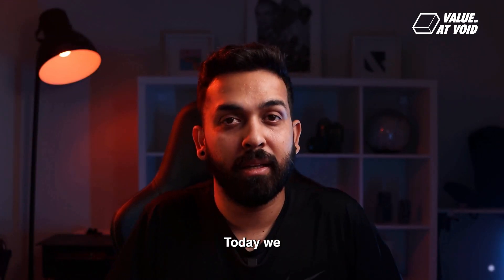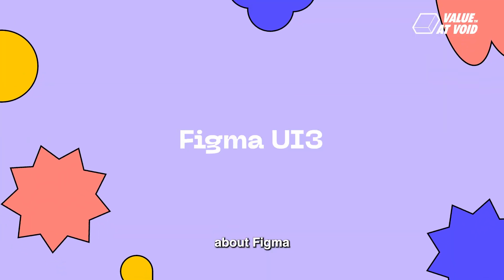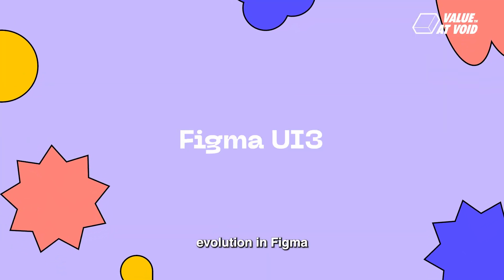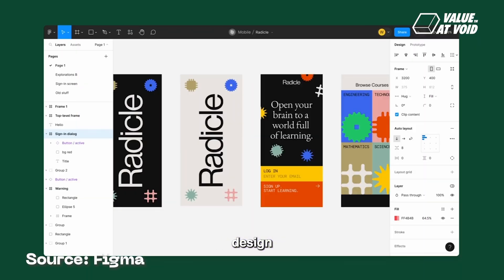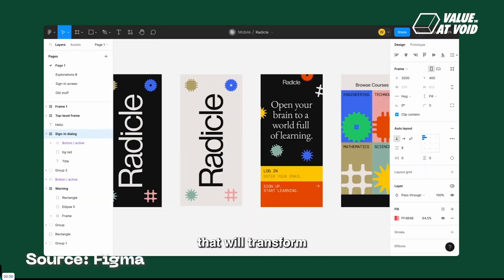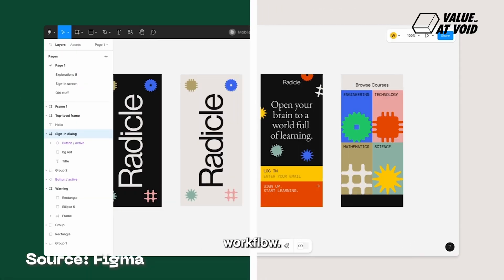Hi there, I'm San. Today we will be talking about Figma UI3, the latest evolution in Figma's design tool, packed with features that will transform your creative workflow.